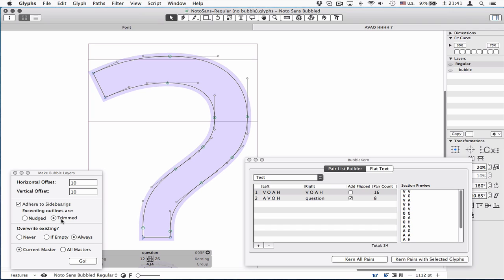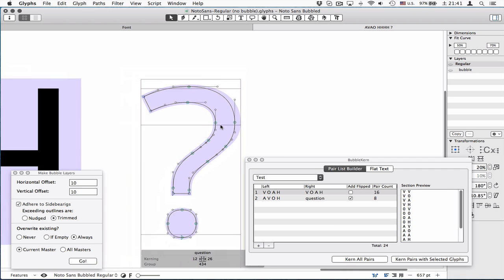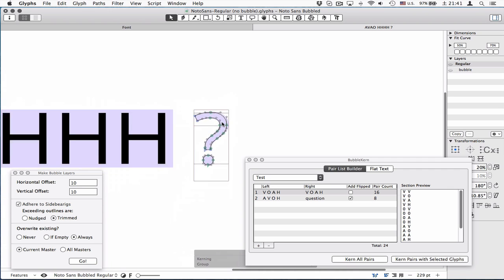Let's apply the trimmed option this time. It again pushes the node to the side bearings. So trim option is a combination of nudging and trimming, actually. It basically looks at whether the node is inside or outside the side bearings.